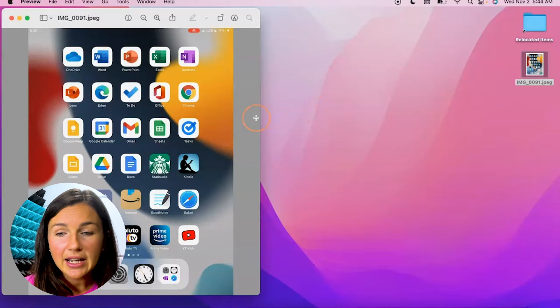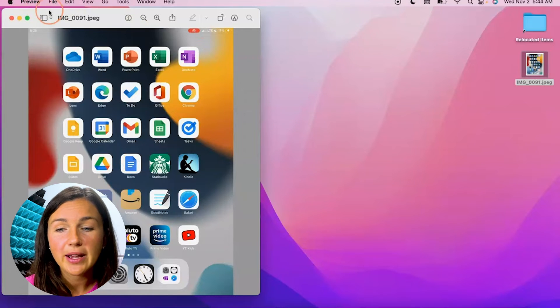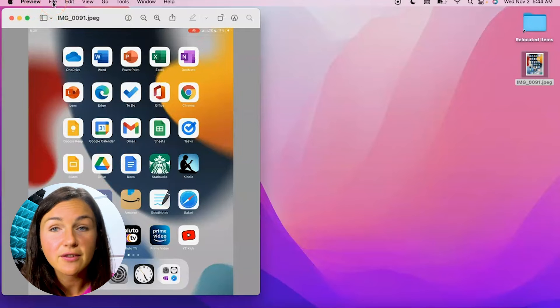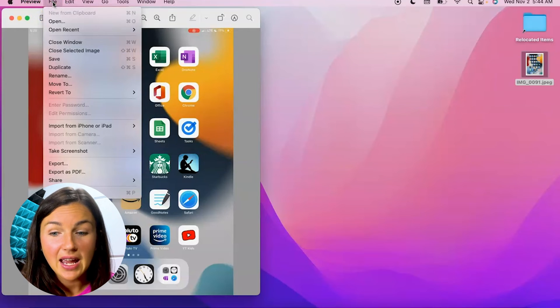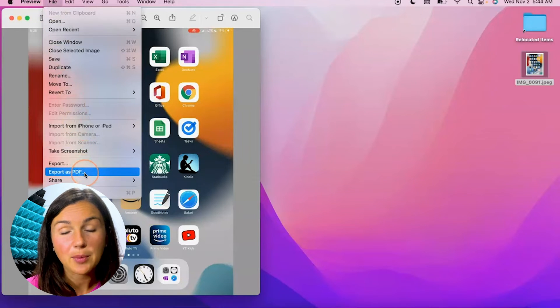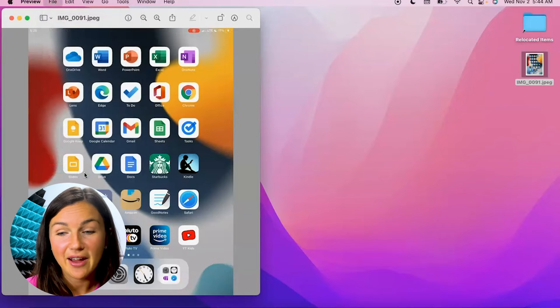Now what I can do is select my photo, make sure it's selected, and up at the top of my screen, if I select file and go down, you'll see the option that says export as PDF.